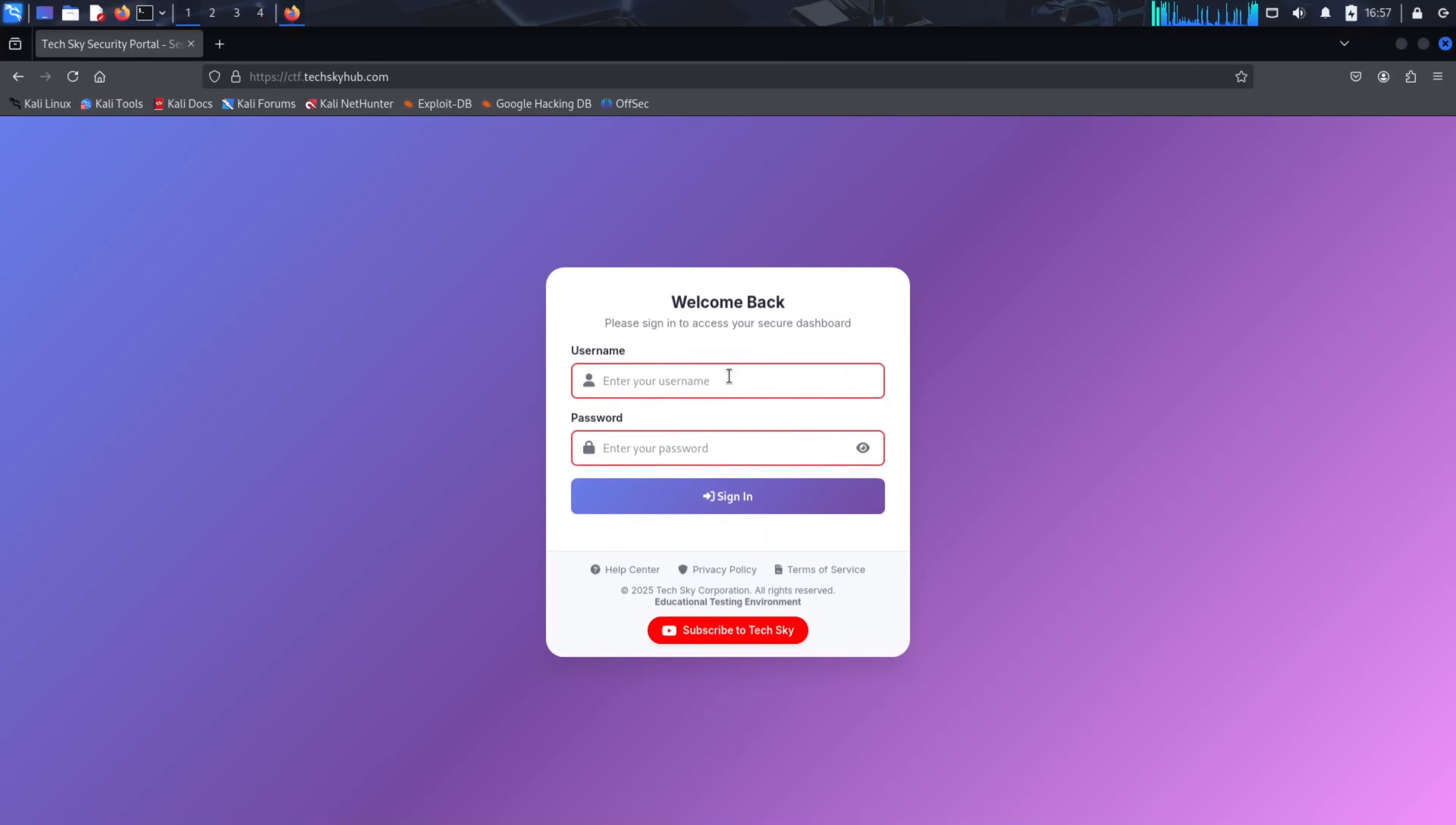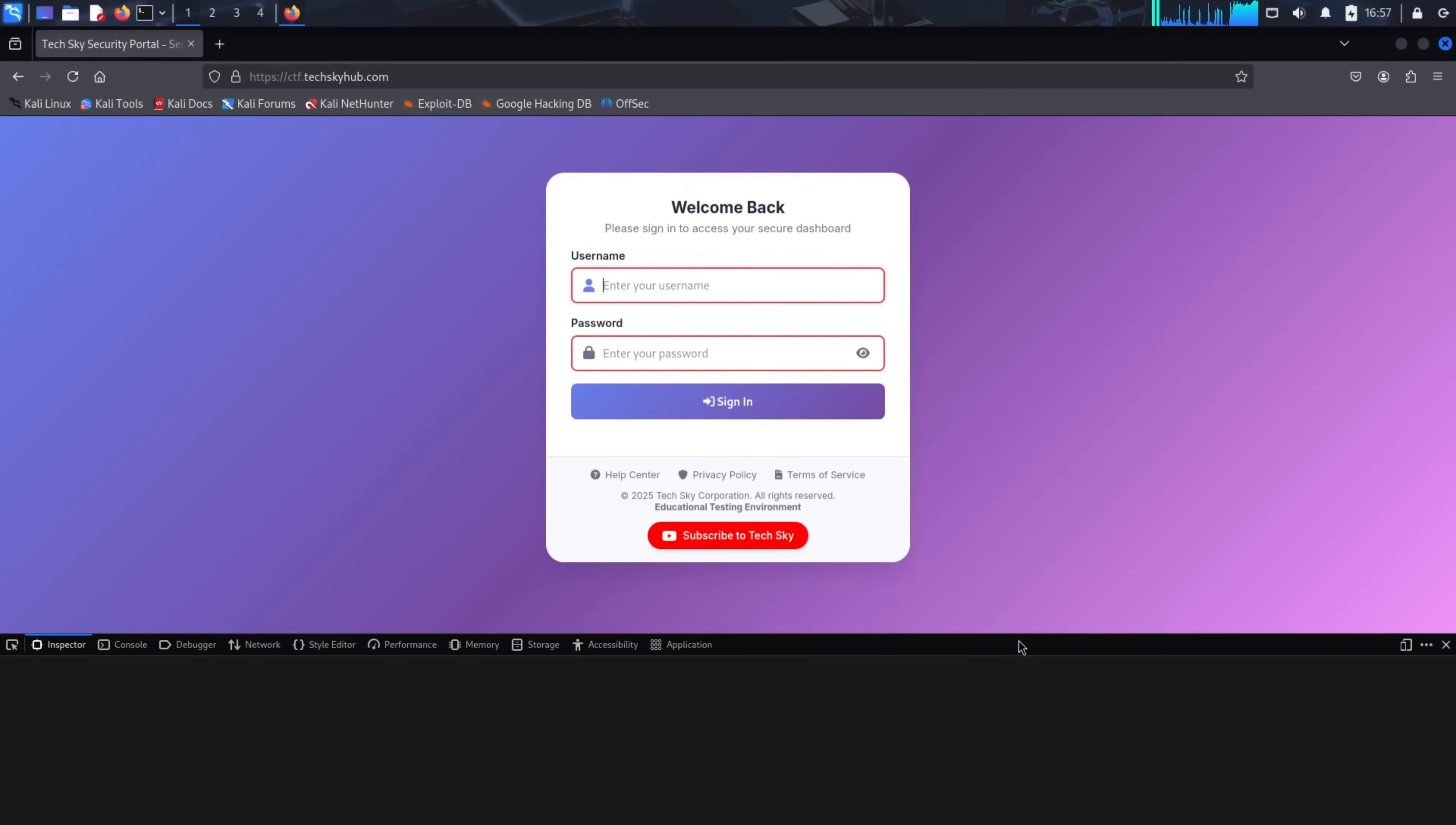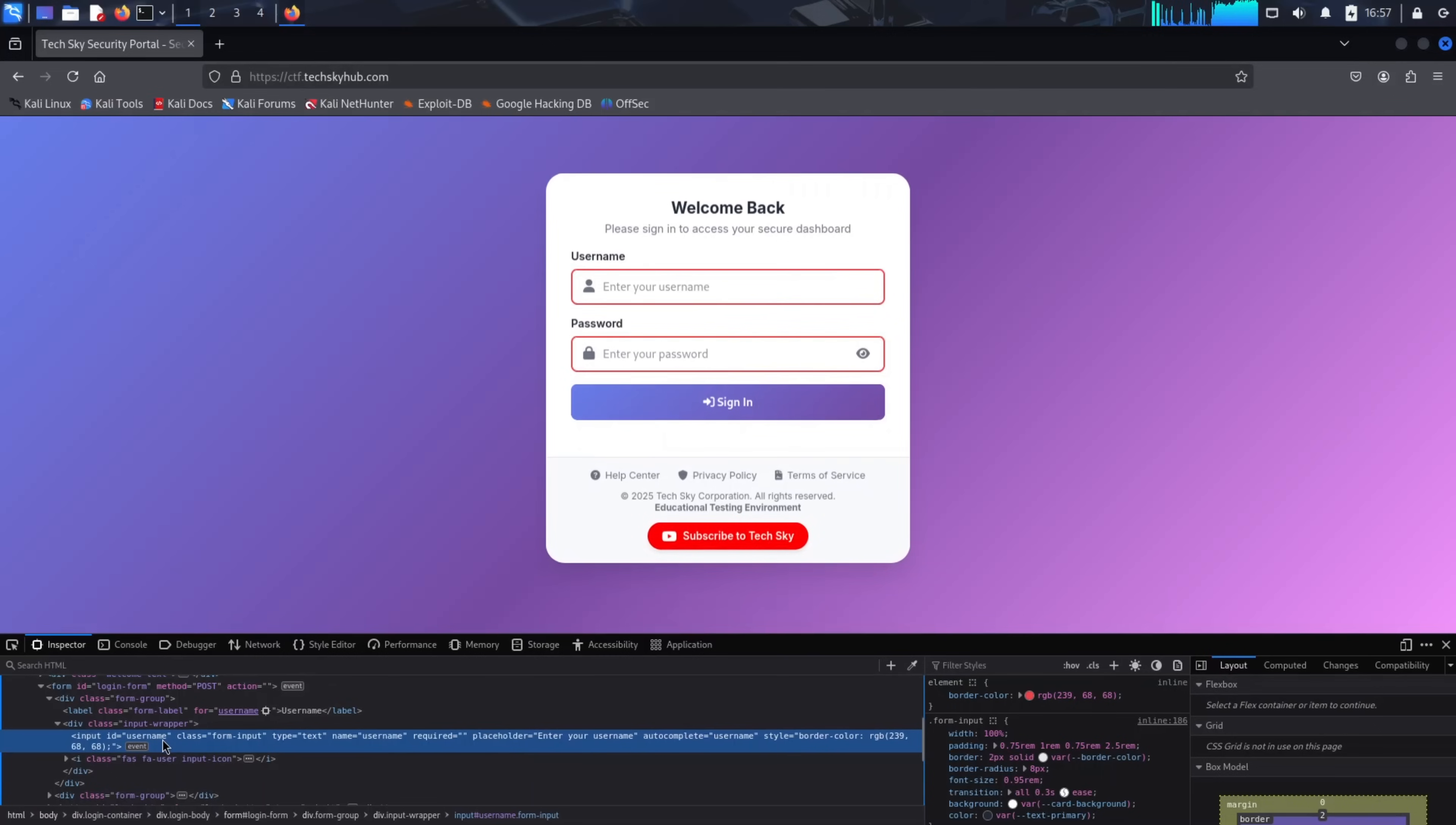An easier way to find these is by right-clicking directly on the username field in the login form and selecting Inspect to open the browser's developer tools. From there, you can see the field names clearly.